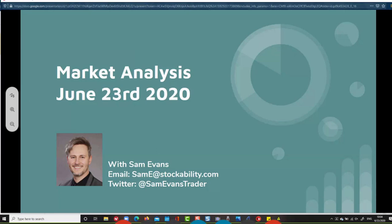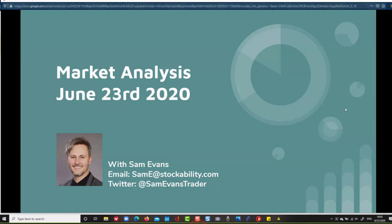Hi everybody, just want to check that everybody can hear me before we begin. We only have about 45 minutes so I don't want to waste any time. Can everybody in the room hear me? Today is June 23rd, 2020. Sam Evans here with you - I think this is the third or fourth of my webinars with FX Street.